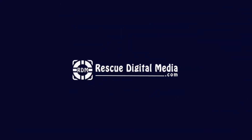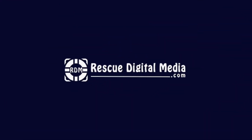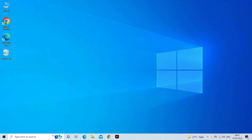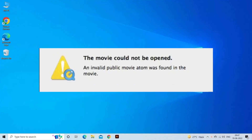Hello guys and welcome back to our channel Rescue Digital Media. Today, in this video, I will show you how to fix USB keeps disconnecting and reconnecting problem with 5 quick fixes.